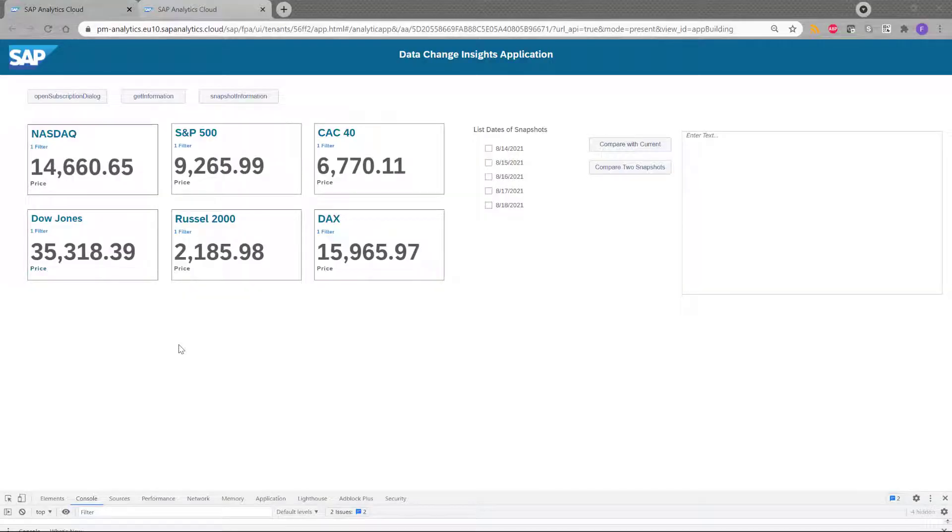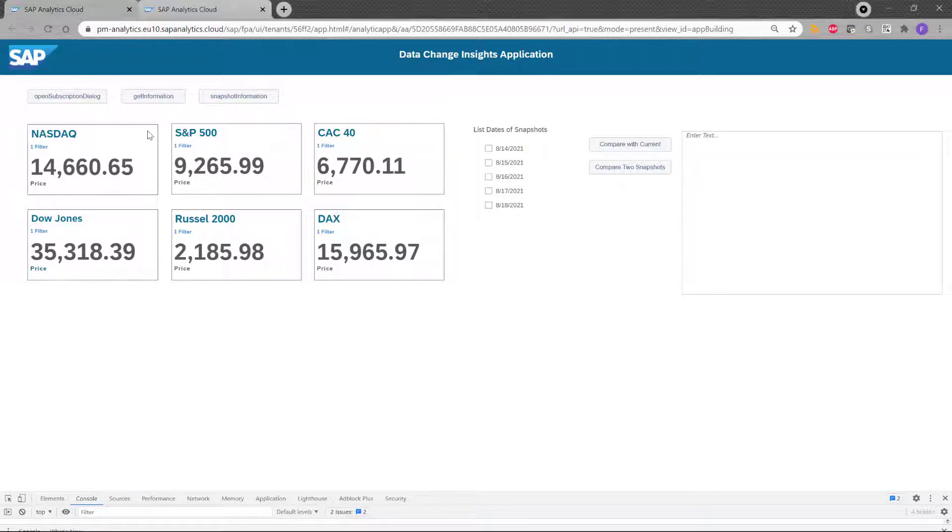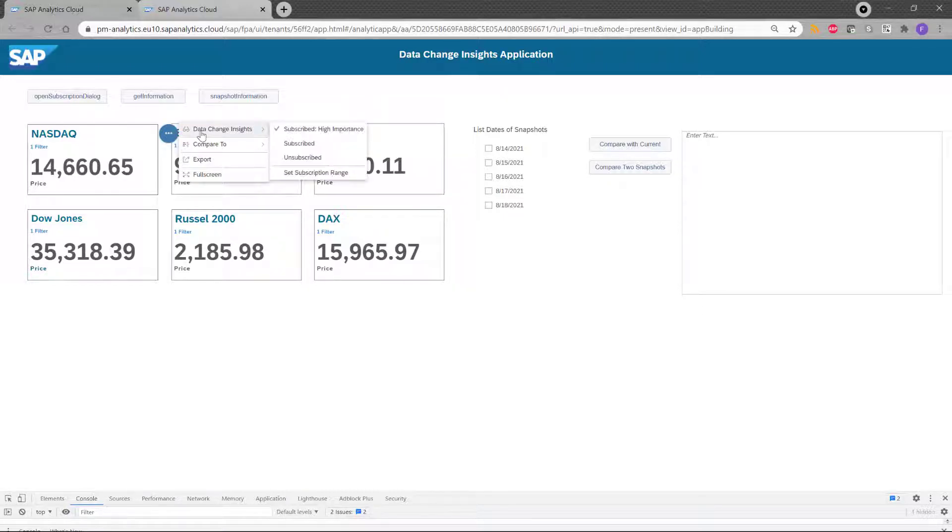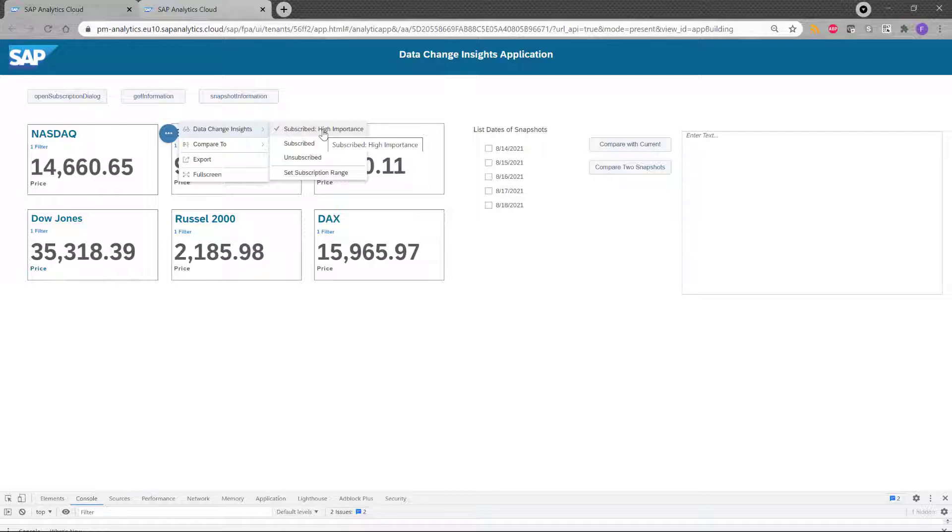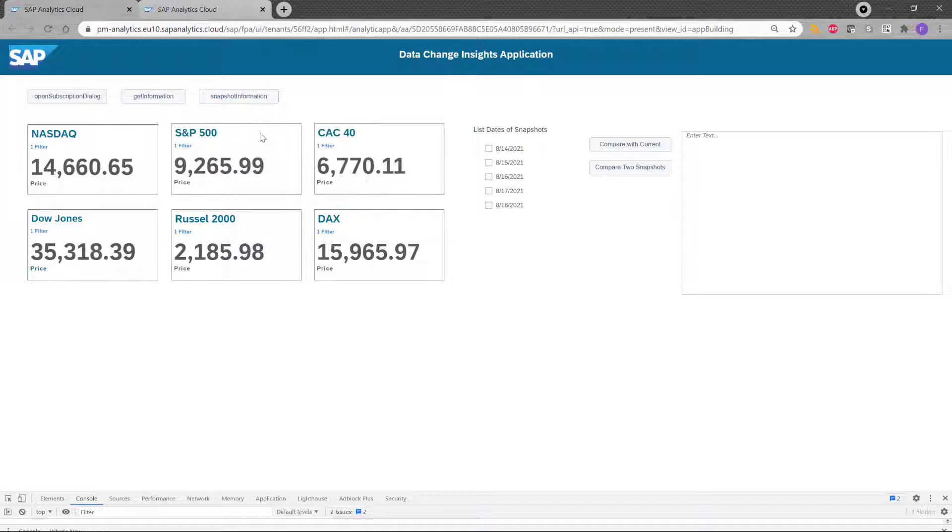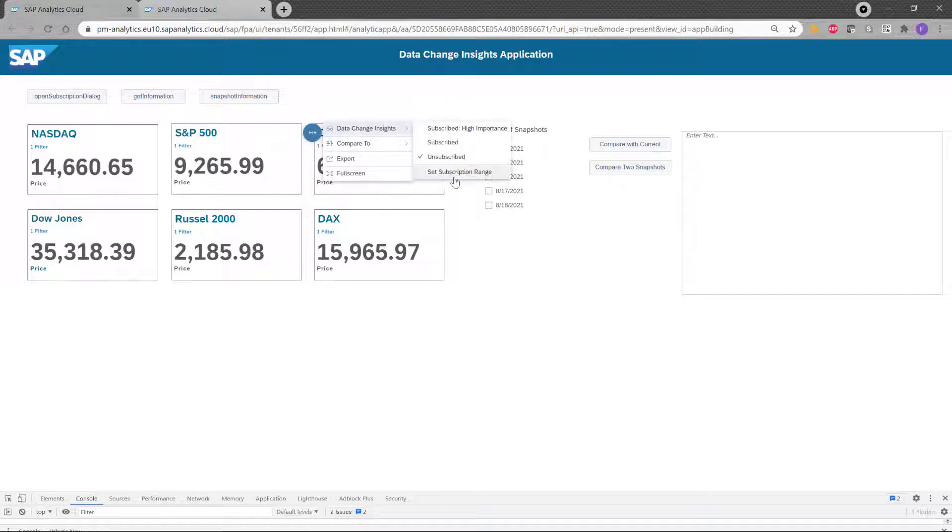So now how do you subscribe? It's very simple. If I select the chart here, I have this entry that I changed inside and this is where I set the level of subscription. In my case, for the NASDAQ, I choose the high importance, but you can also choose subscribe and unsubscribe. So what we have seen before is for the S&P 500, this one is unsubscribe.